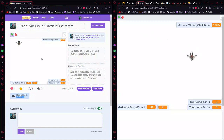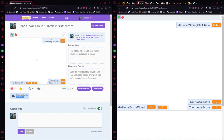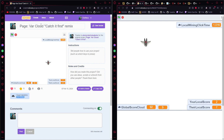Hello everybody and welcome to this video. I want to teach you how you can do a multiplayer game with some bots using var cloud. What is var cloud? It's a variable that is in the cloud and is synchronized between all the players of your game.